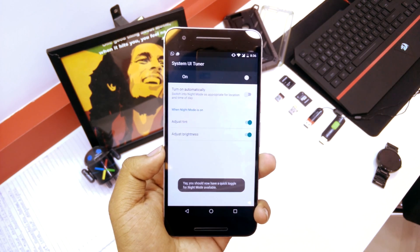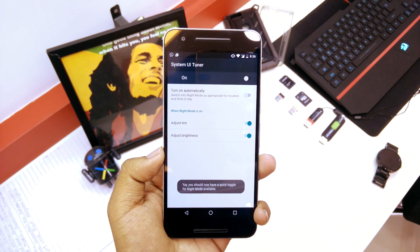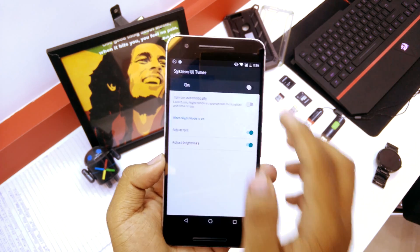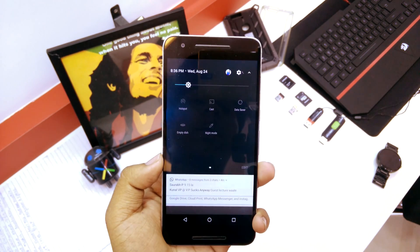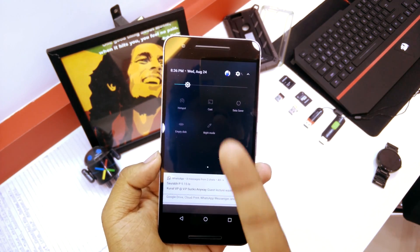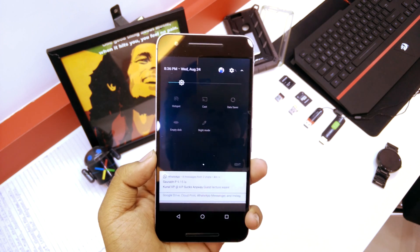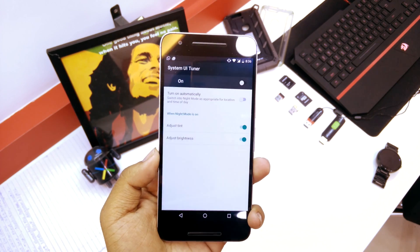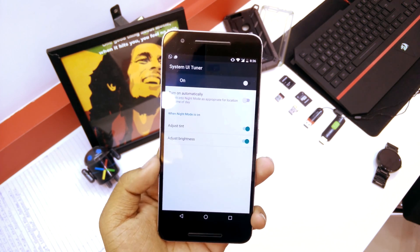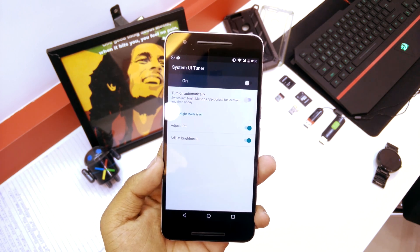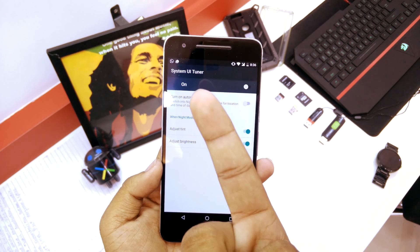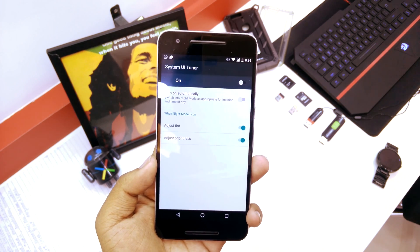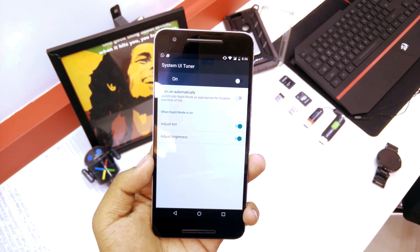You'll get this option that says 'Enable Night Mode.' Once you tap on it, it will say that you should have a quick toggle. If we check it, there you go — you have the night mode right over here. You can see it says System UI Tuner over here.